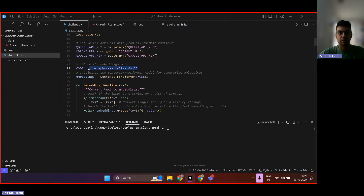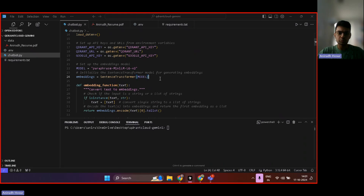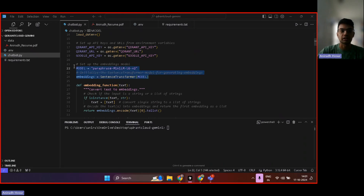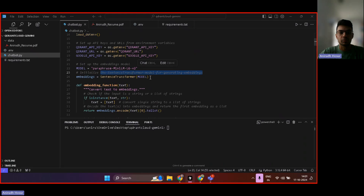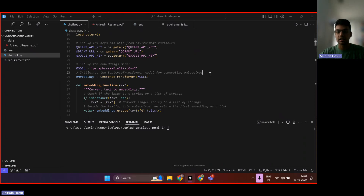Then moving forward, we are going to use an embedding model. This embedding model is called the Sentence Transformer model — it's by Hugging Face — and what it basically helps us do is generate embeddings for sentences. Why we need to do that was explained in the first video; it's all part and parcel of the process of developing a RAG-based chatbot. If I give an example: if there's an incoming sentence saying 'this is a dog,' that sentence has to be converted into numbers, because at the end of the day the LLM only understands numbers. So generating embeddings basically means generating vectors, which basically means generating numbers from that text.